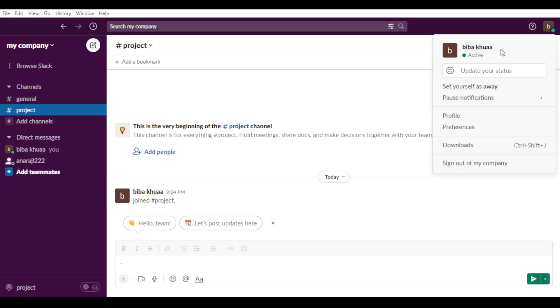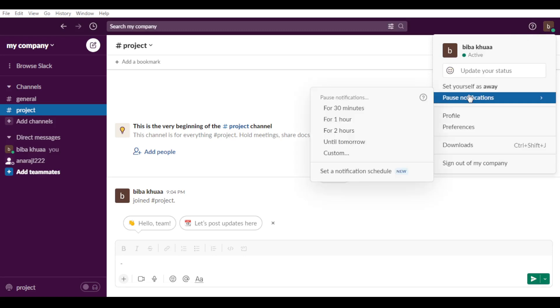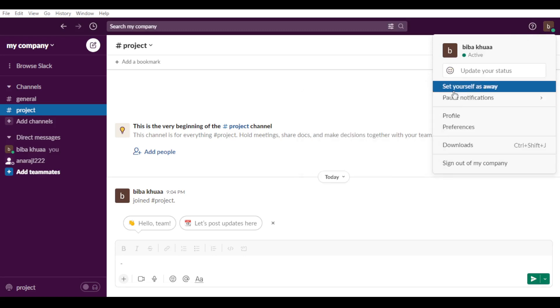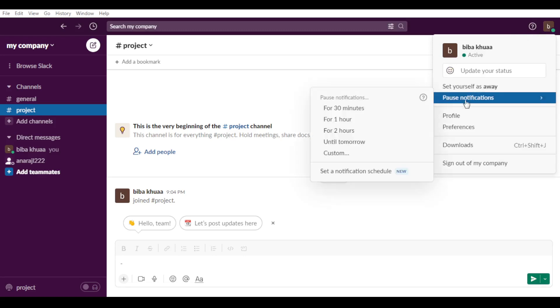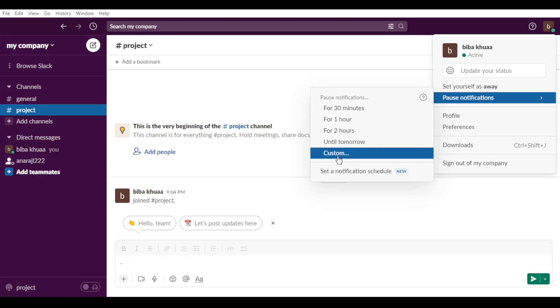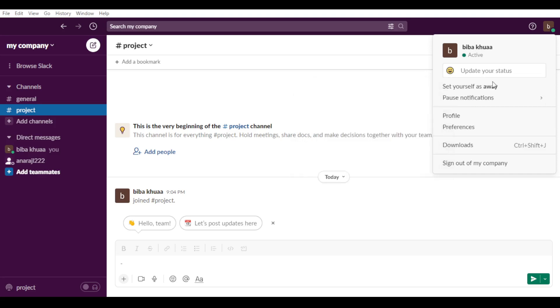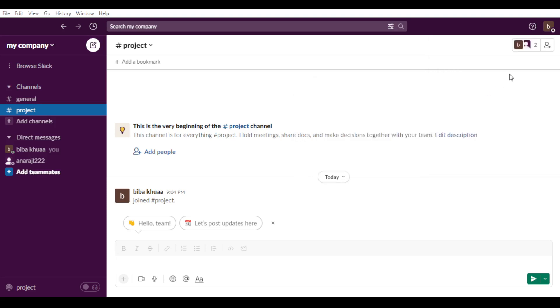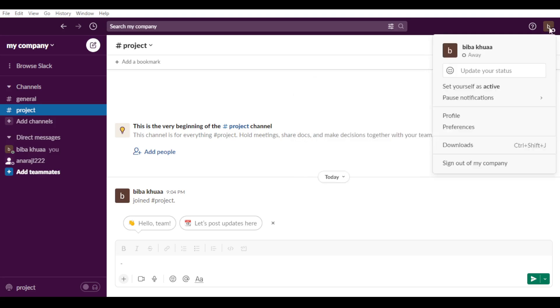It's simply by here, of course, at U. And as you can see here you can set yourself as away. Of course you can pause the notification as well if you want, maybe you will get notifications until tomorrow, two hours, one hour, 30 minutes, or even custom.